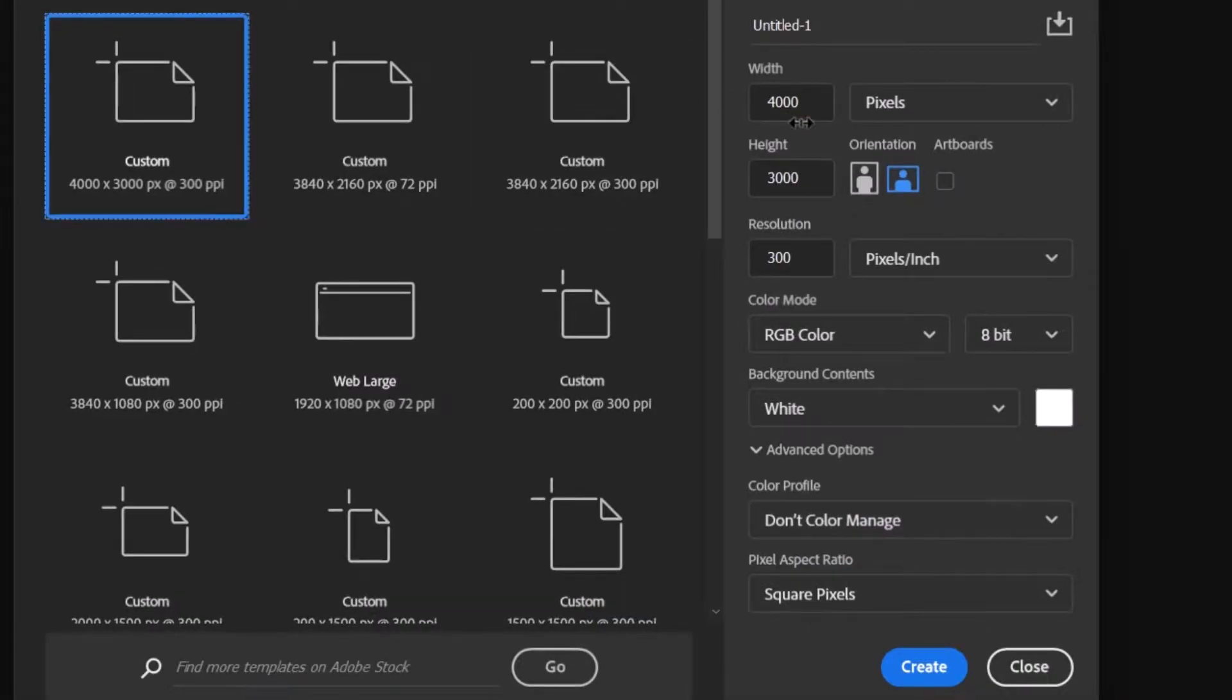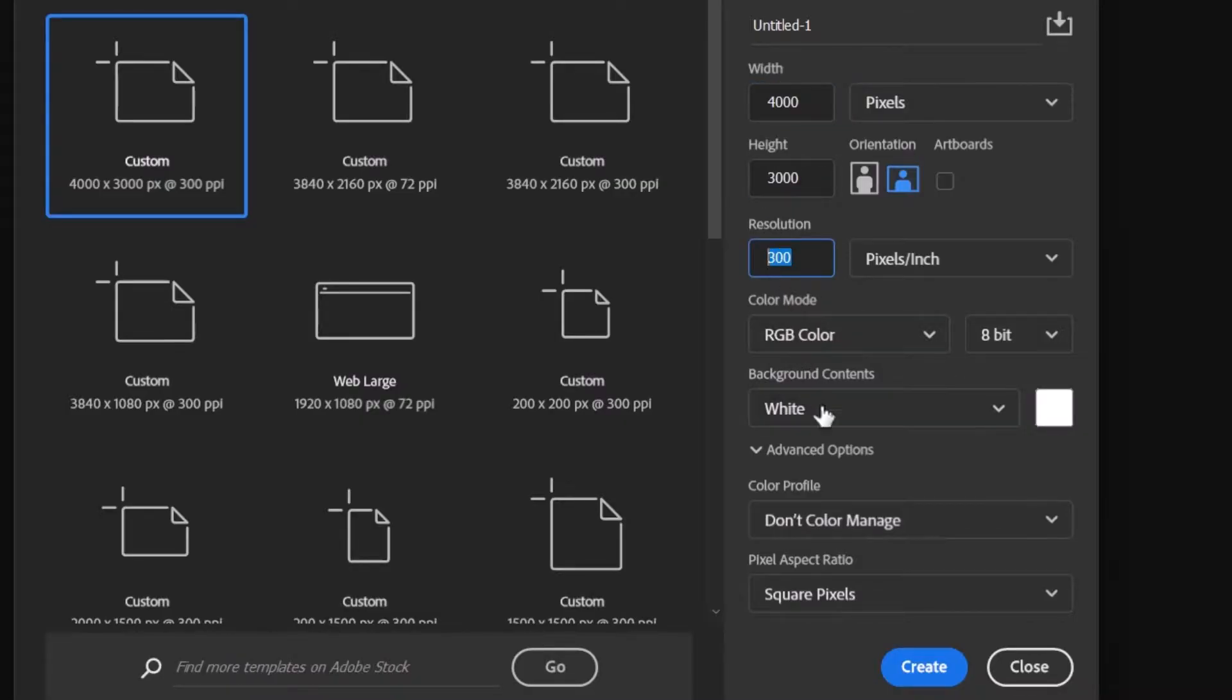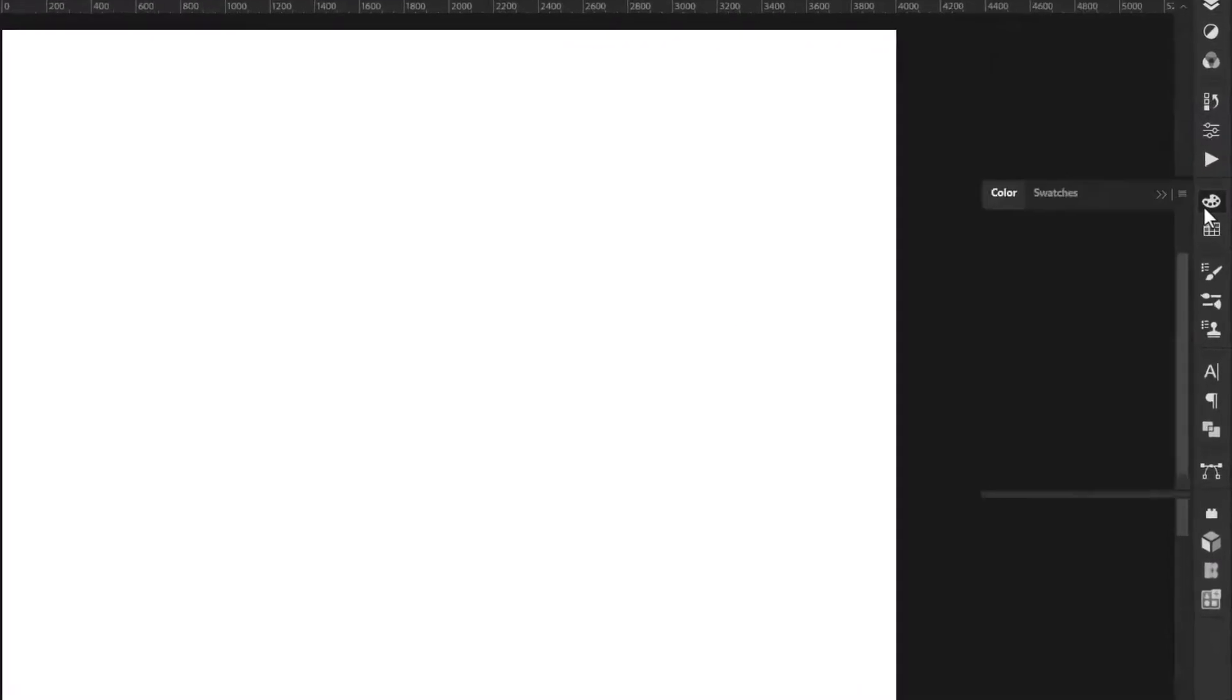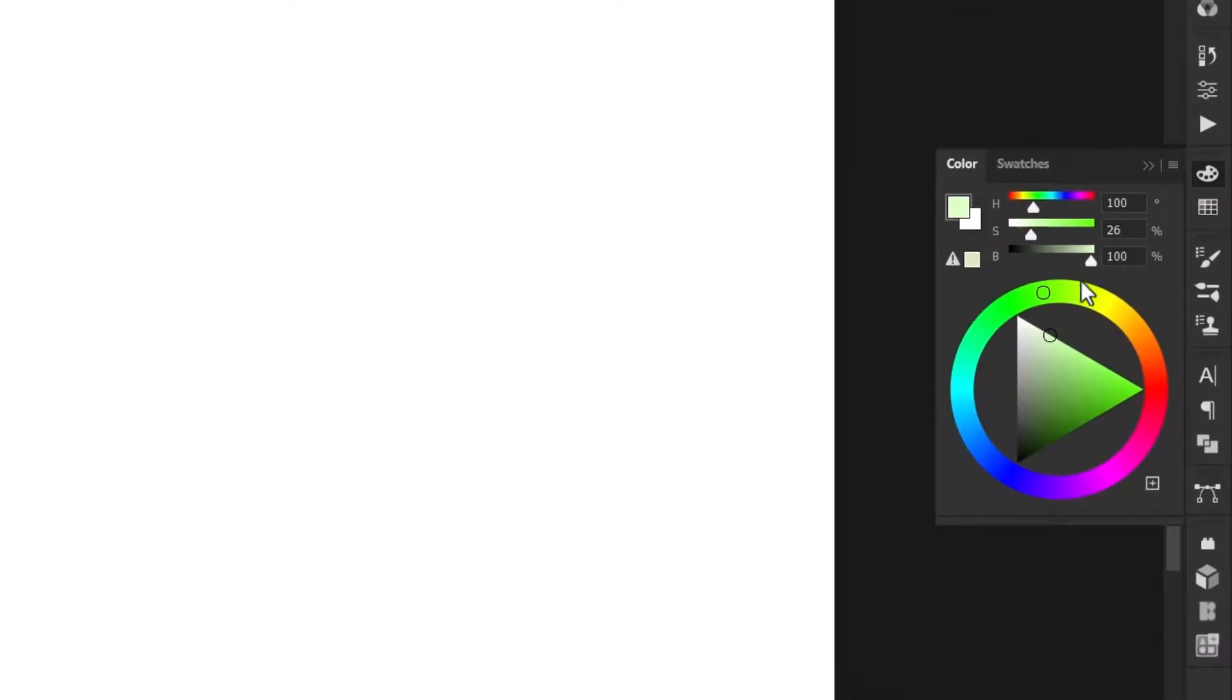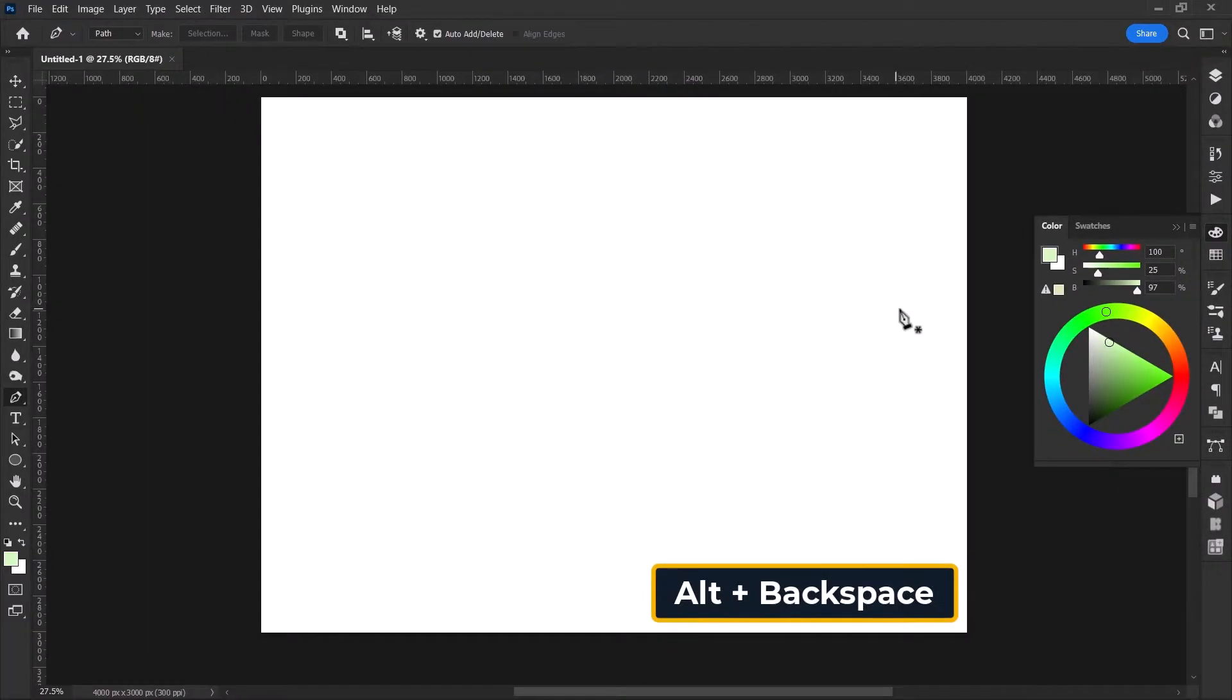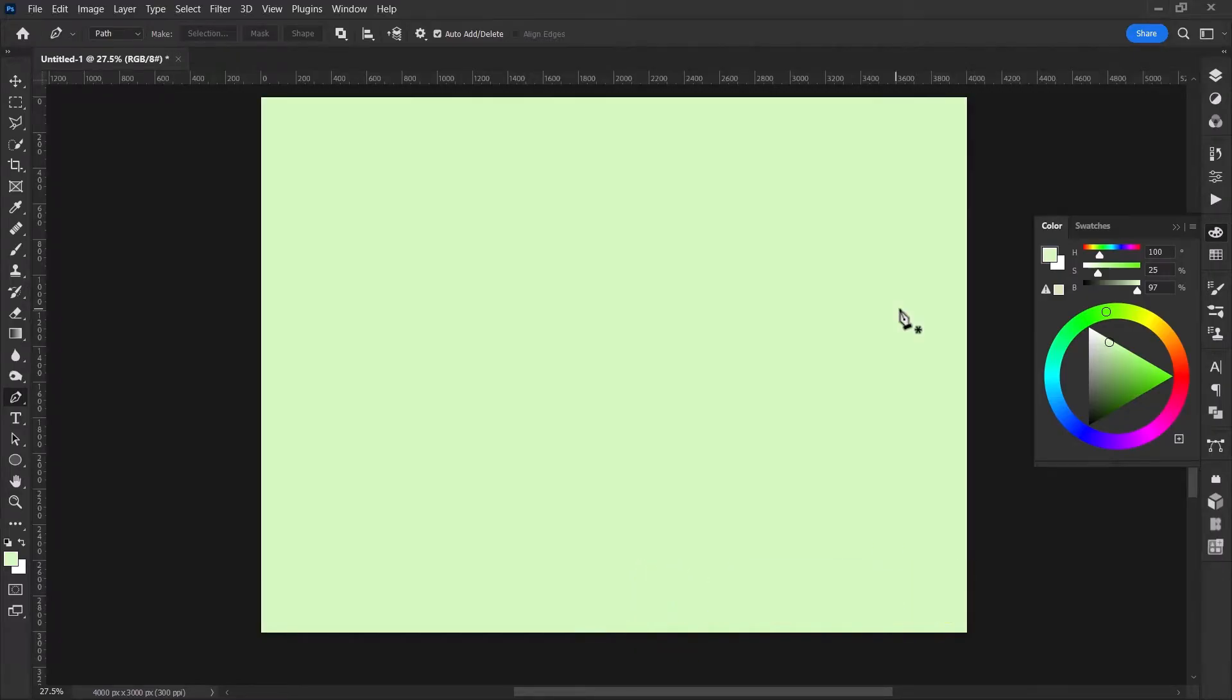Create a new canvas of 4000 by 3000 with a resolution of 300 pixels. Now let's go to the color swatches and select a bright green color. Hit Alt Backspace to fill the background with the selected color.